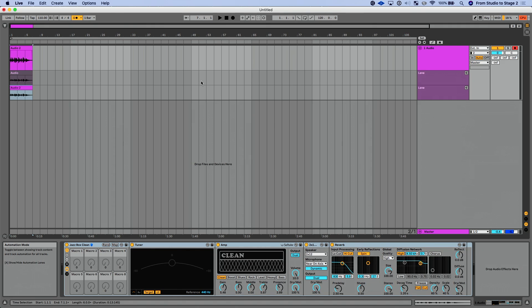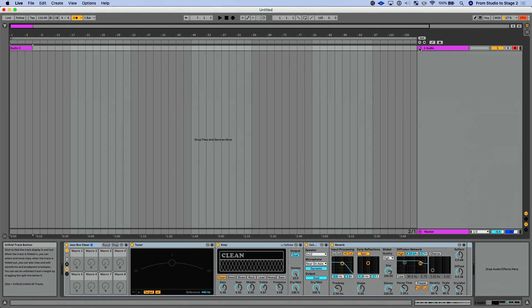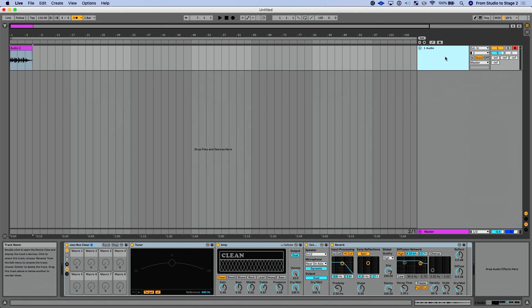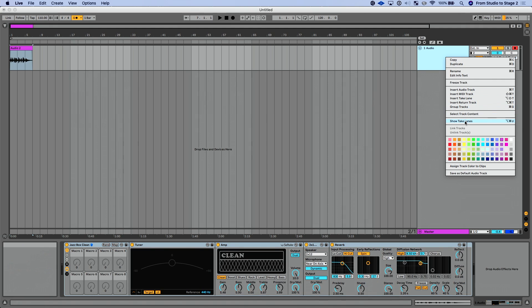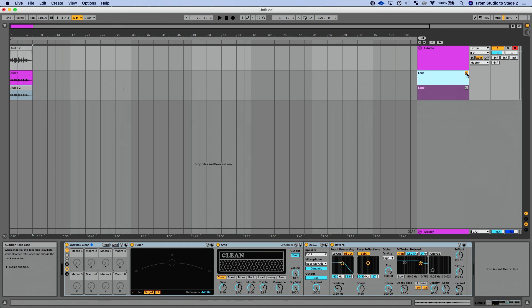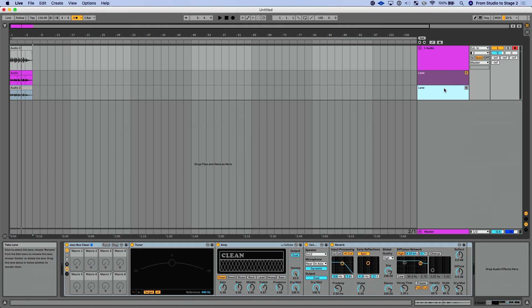What I have is my two take lanes, which are individual recordings — both of the takes that I did are stored right there. I could fold my track up and those disappear, or leave it unfolded. To hear those individual recordings, I could select this and enable this button here, which is going to allow me to audition the take lane. I could also go down to this one and press T, which is a brand new keyboard shortcut, and by pressing T I'm auditioning that take.